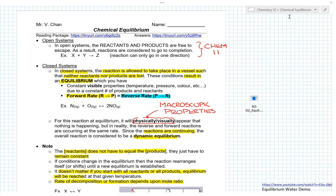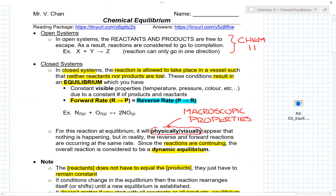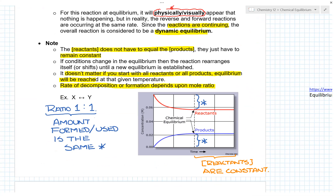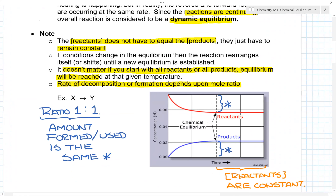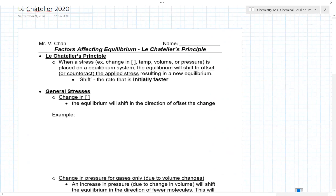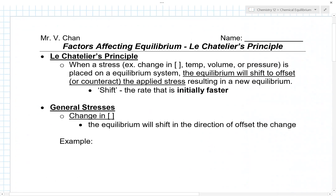Hello Chemistry 12, this is Mr. Chan and today I wanted to continue on with chemical equilibrium. Last day we introduced chemical equilibrium and talked about some of its conditions. One of them was the second bullet: if conditions change in the equilibrium, the reaction rearranges itself or shifts until a new equilibrium is established. Today I want to concentrate on this second bullet, which is what we call Le Chatelier's principle.